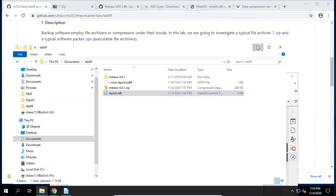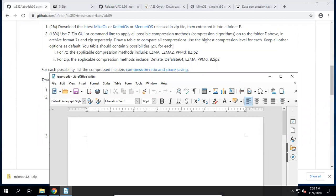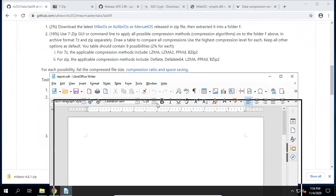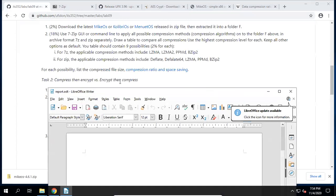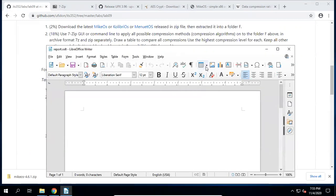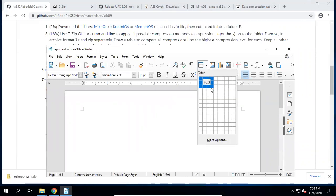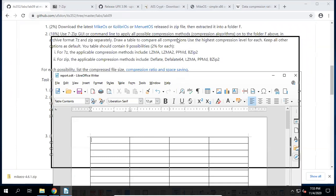You may create a table like this. We have two archive formats, and we need columns for compressed file size, compression ratio, and space saving — together with the archive format, that gives us four columns and nine rows. For the format, four rows are combined together for 7z and five rows combined together for zip.